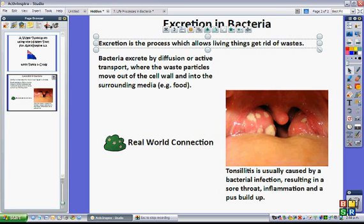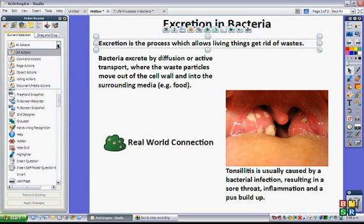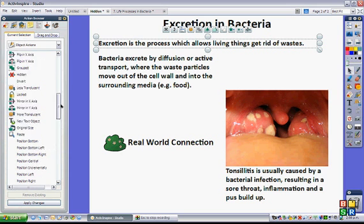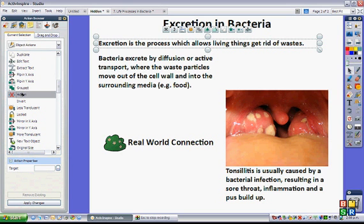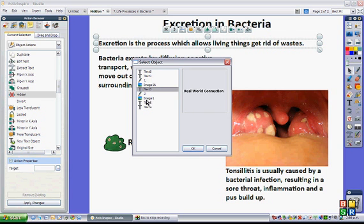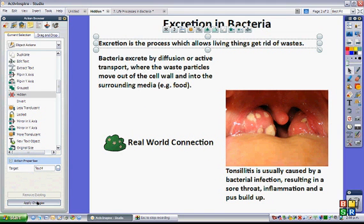If I click on this sentence, I can use it as my object. I'm going to click to hide the next bit of text. I need to go to my action browser, and in the top drop-down menu go to Object Actions, then find the Hidden tool in alphabetical order and highlight it. Then I go to Action Properties at the bottom of the menu, click Browse, and select the text that I want to hide. I'll click OK and then Apply Changes.